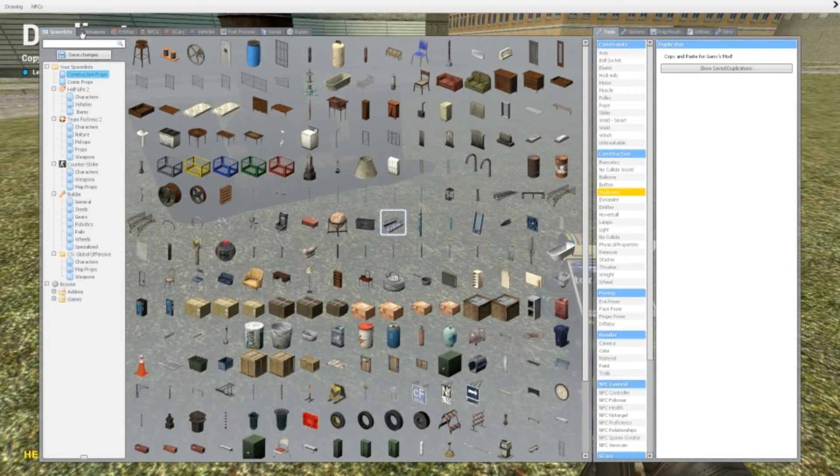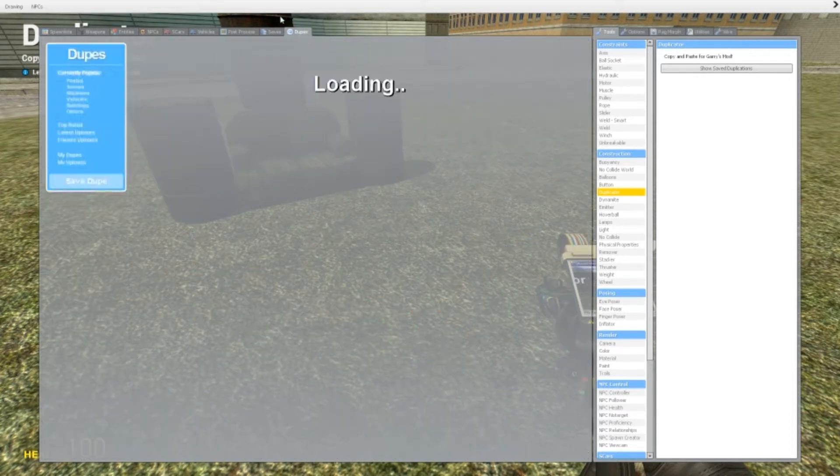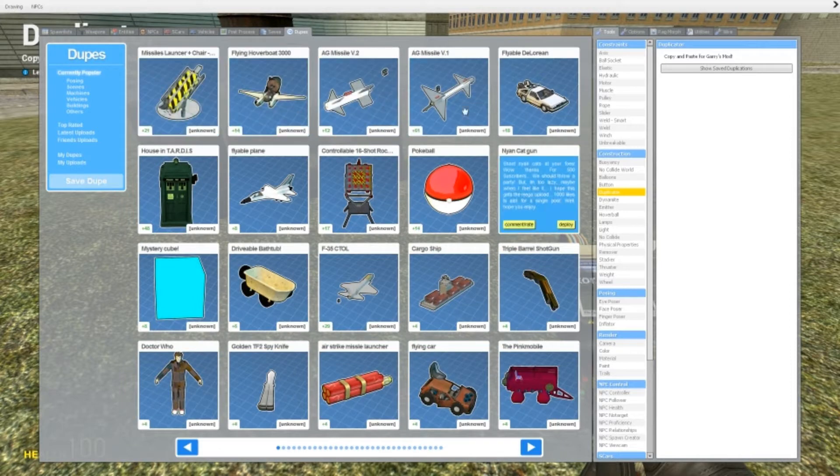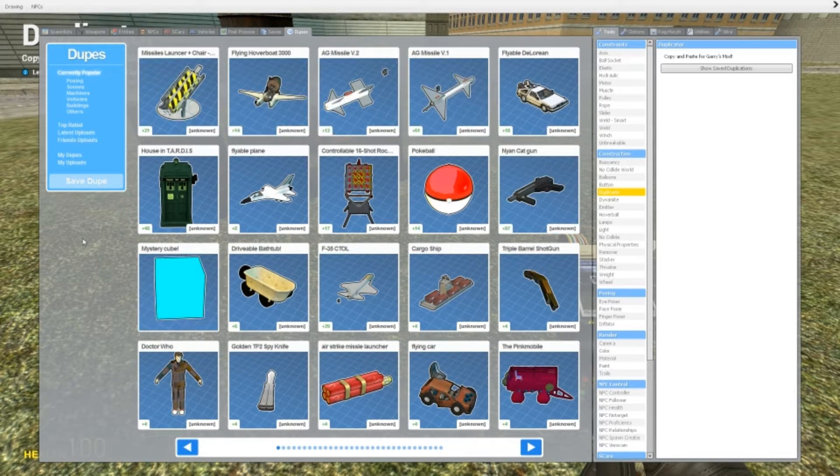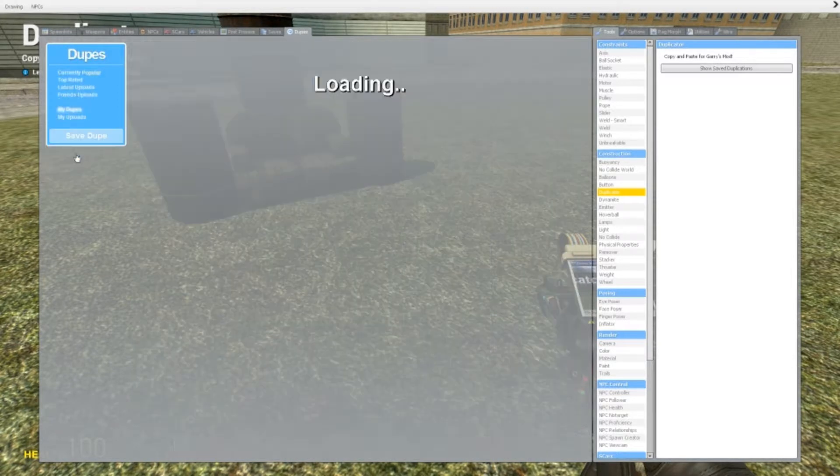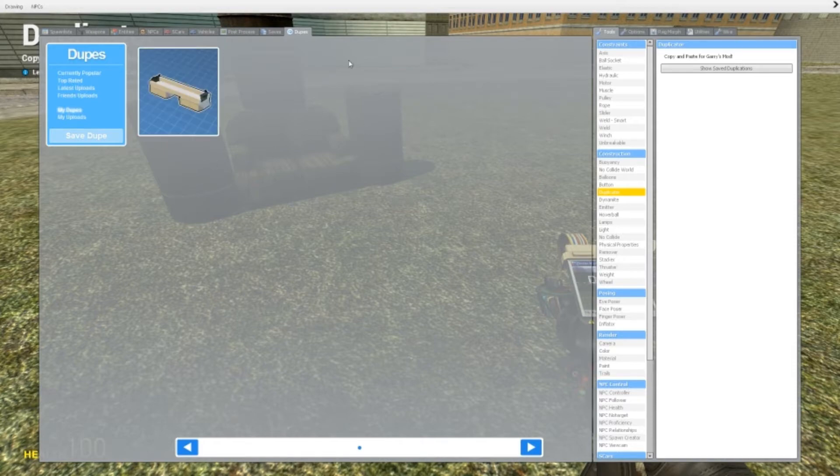On your menu up here you can click on dupes and it will load all the, yeah you can download dupes as well. I'm going to go into that a little bit. Then you can click this button that says save dupes and it will go under my dupes and it will be saved here.